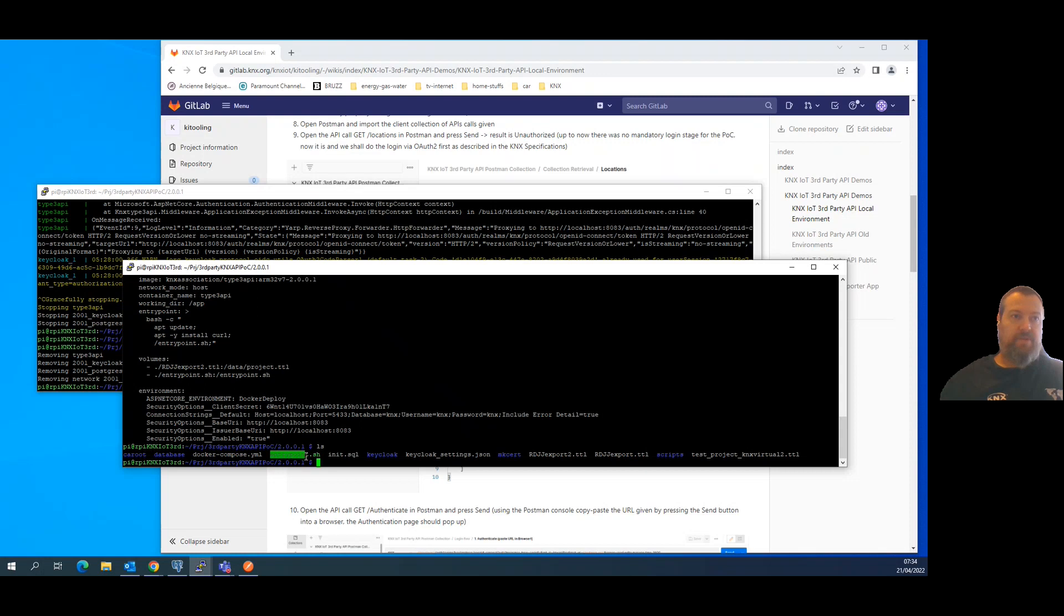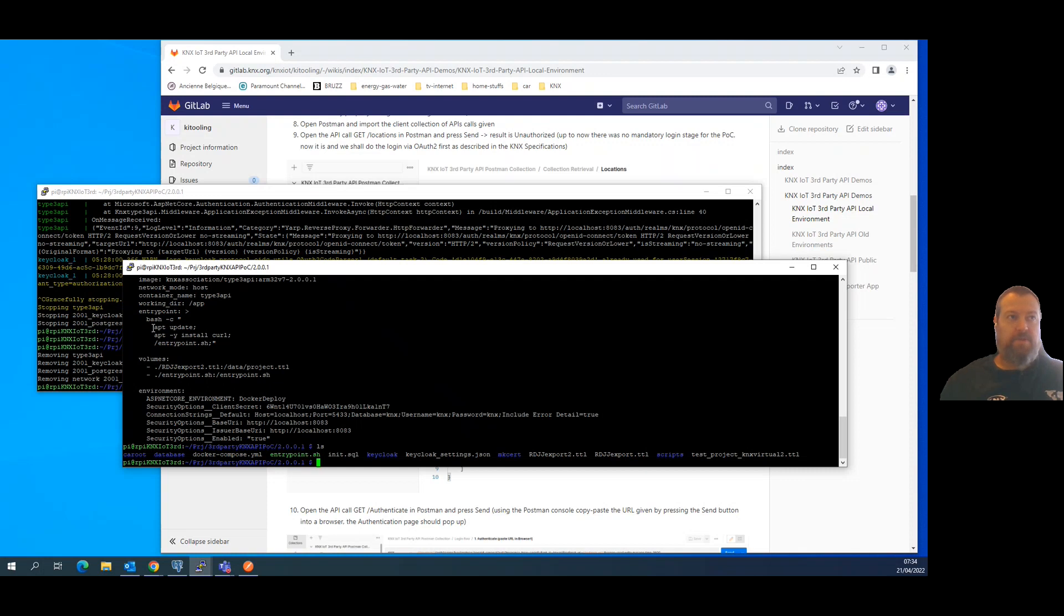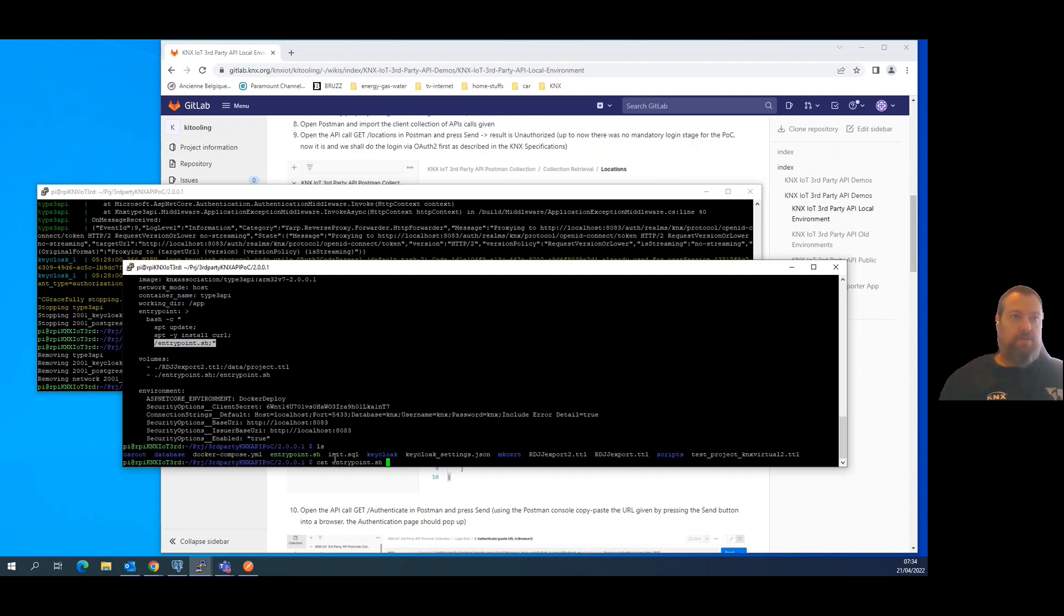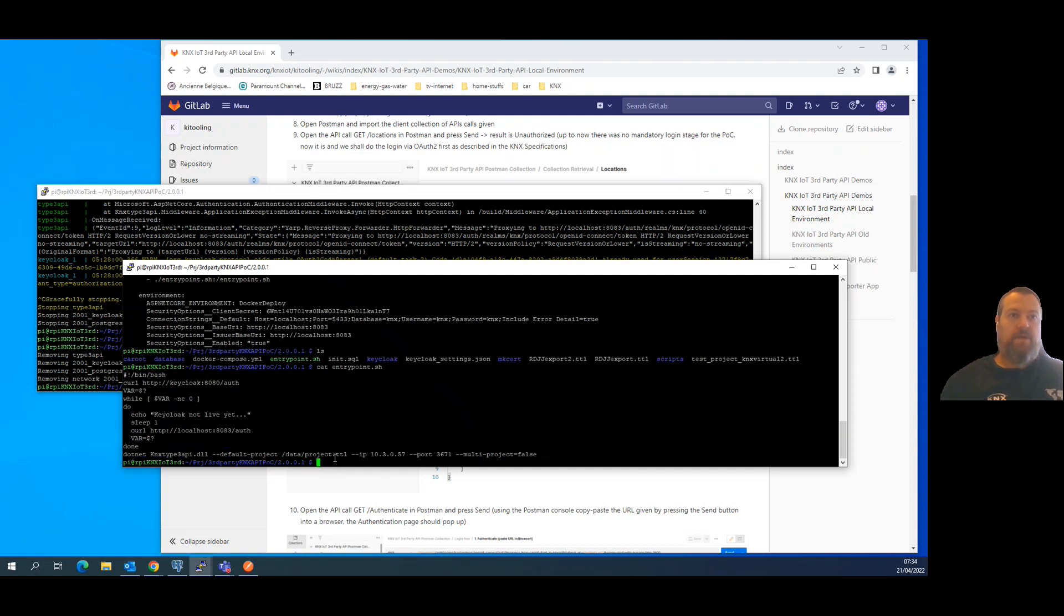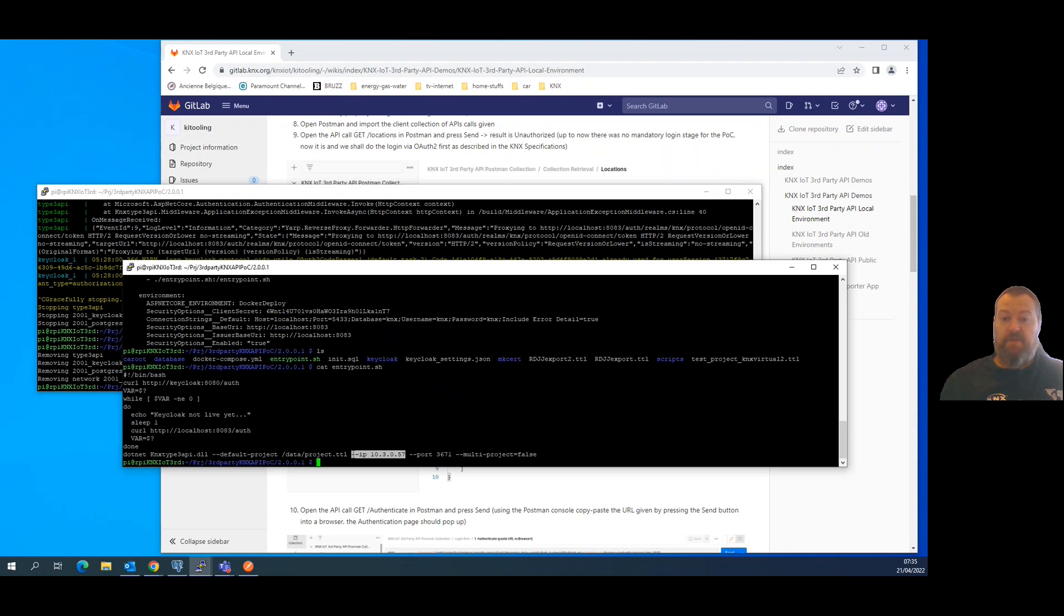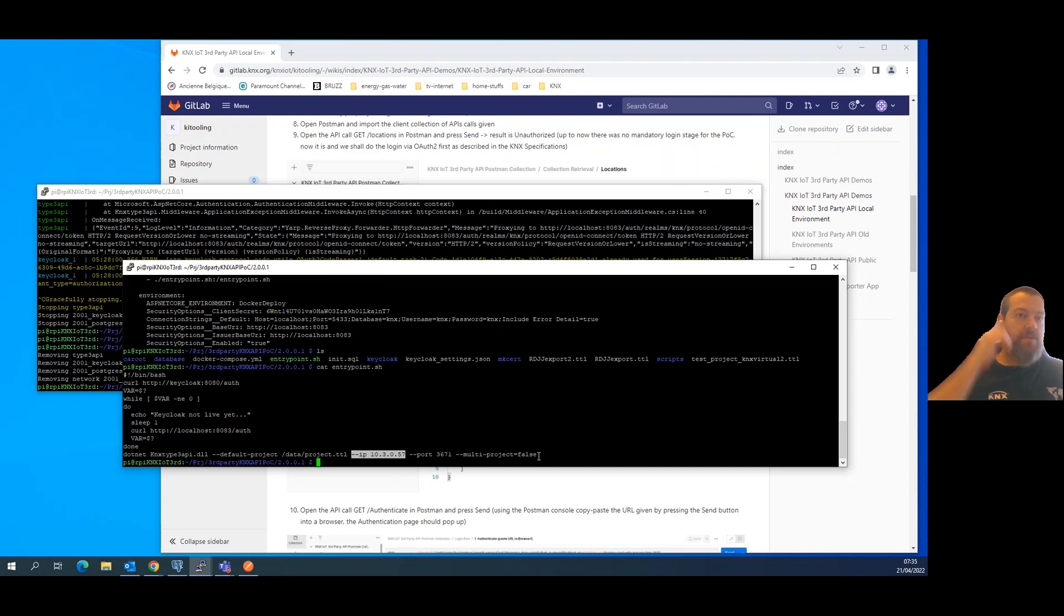The installation properties are now collected in this entrypoint.sh file which is post-processed at launch of the third-party API service. In the entrypoint.sh file we can specify the IP address of our KNX net IP interface to be locally connected via Falcon to the bus installation of your concept.